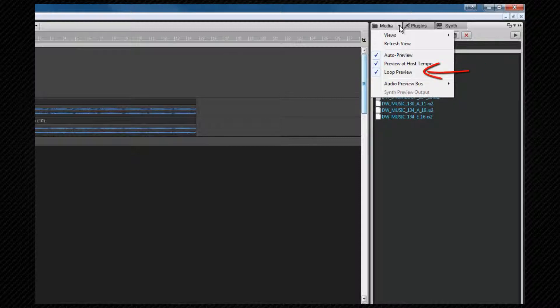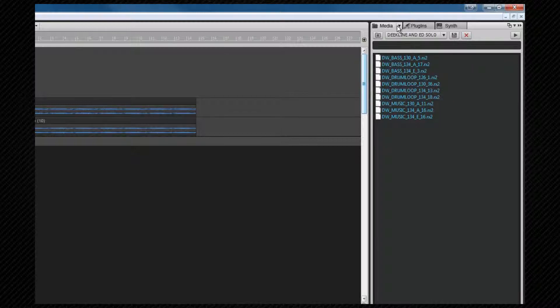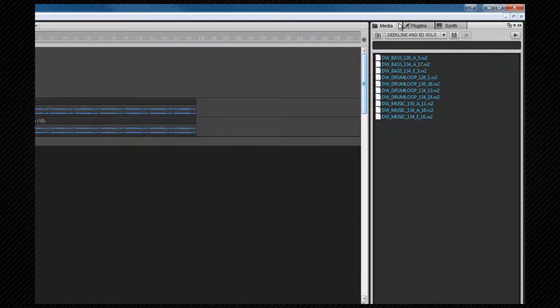Preview at host tempo will force a preview to play at our current project tempo, and the loop option will continue to loop the preview regardless of whether it's a loop or a one-shot clip. To hear the preview, we need to make sure that the preview bus is set to one of our buses routed to our main outputs.